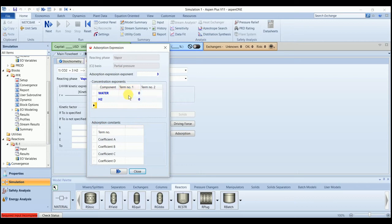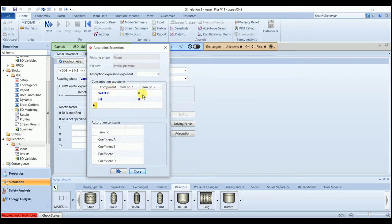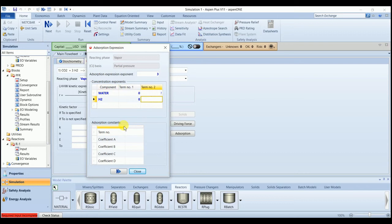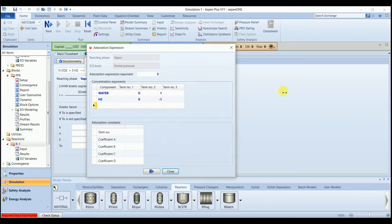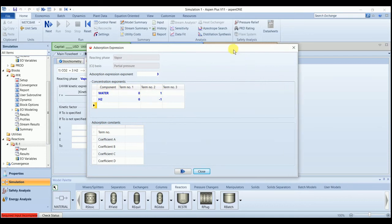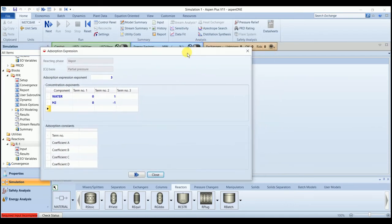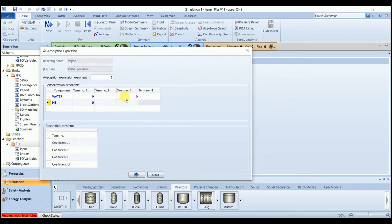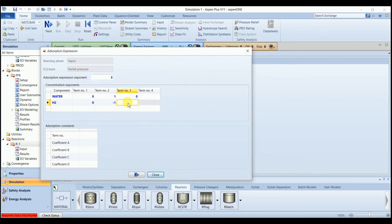In the second term, we have the exponent of water 1 and 4 hydrogen. It's minus 1. The third term, water is 0 and hydrogen is 0.5.